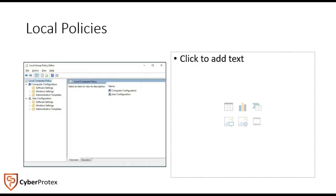Last but not least, the local policies give us a way to determine any type of issue we need to view, like computer configuration or user configuration, on the local machine. Things like logs of successful attempts, failed logins, failed attempts, any type of user rights assignment or security options.